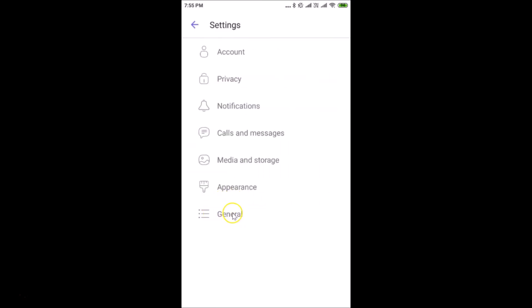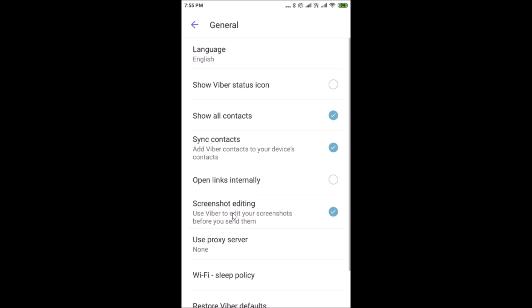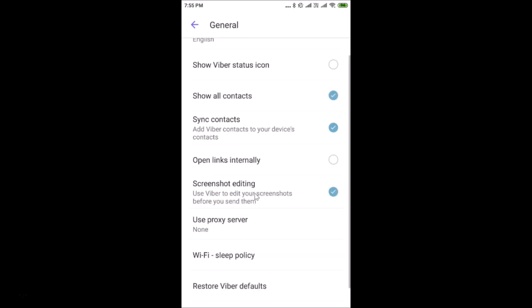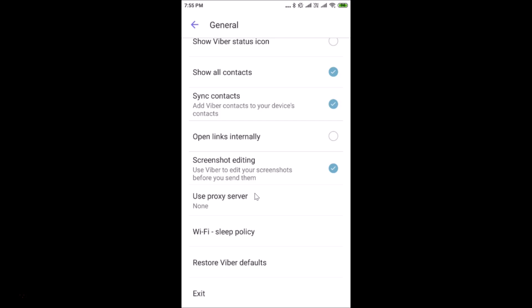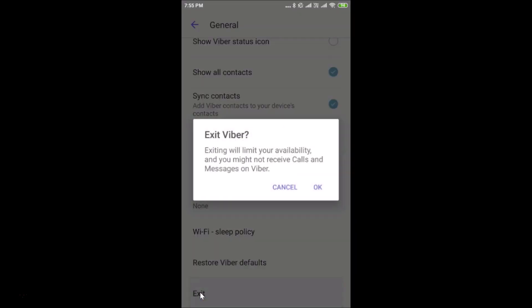After that you have to tap on General. Let me tap on this General and you have to scroll down at the very bottom of this screen. Here we have this Exit option. Just tap on this Exit.